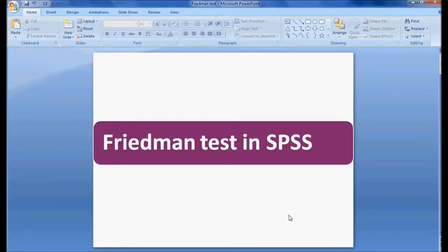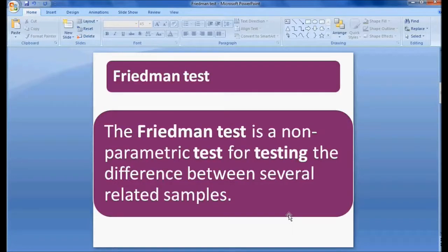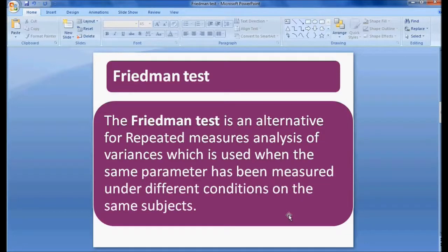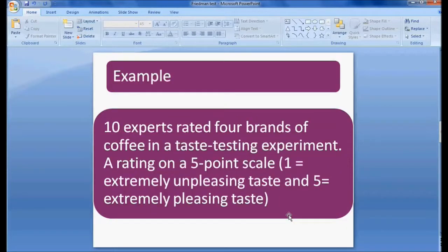Welcome to Easy Statistics. In this session we'll be discussing the Friedman test in SPSS. The Friedman test is a non-parametric test for testing the difference between several related samples. It is an alternative for repeated measures analysis of variance, which is used when the same parameters have been measured under different conditions on the same subject. The Friedman test is used for repeated measurements.